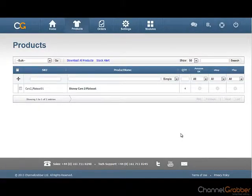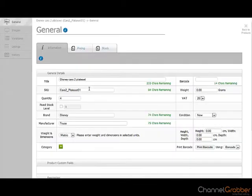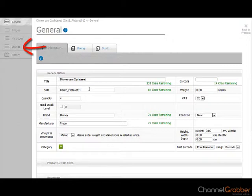From the Products page, select the product you are listing by clicking on the product name. Select Listings from the menu on the left.